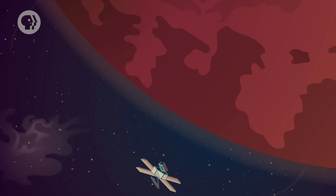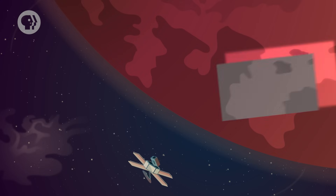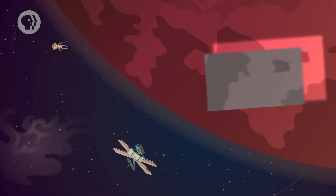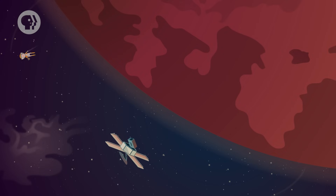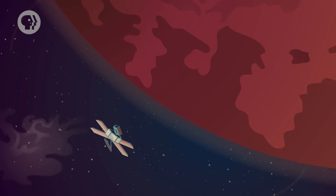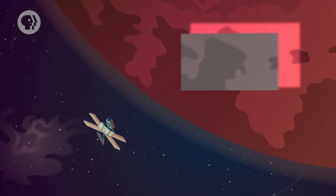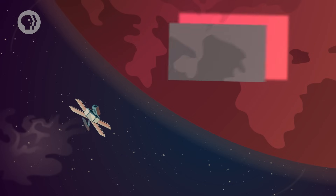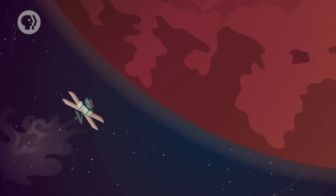On November 14, 1971, NASA's Mariner 9 probe entered orbit around Mars, becoming the first spacecraft to orbit another planet. Its mission? Mainly to take lots of pictures and map out the Martian surface.